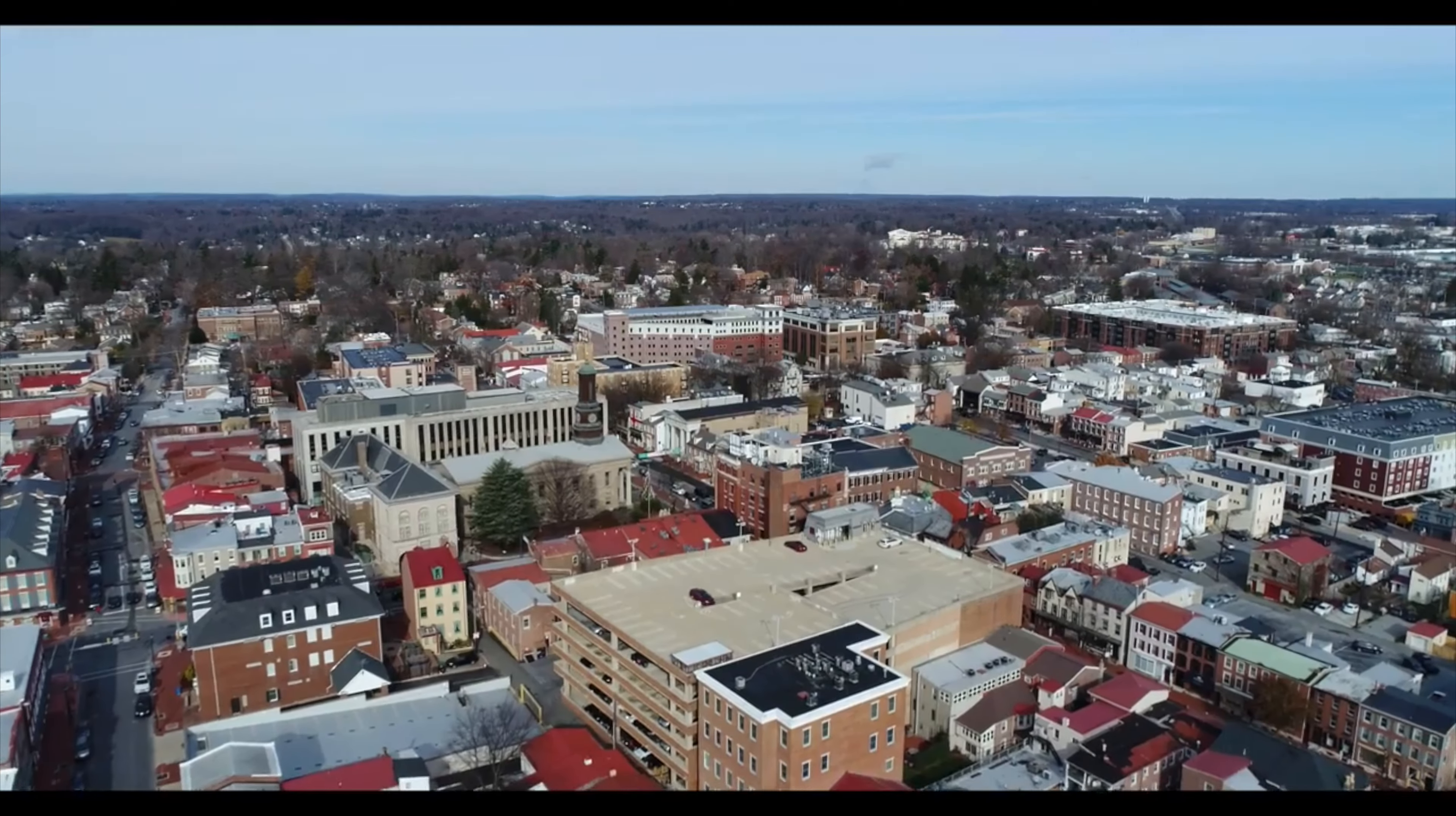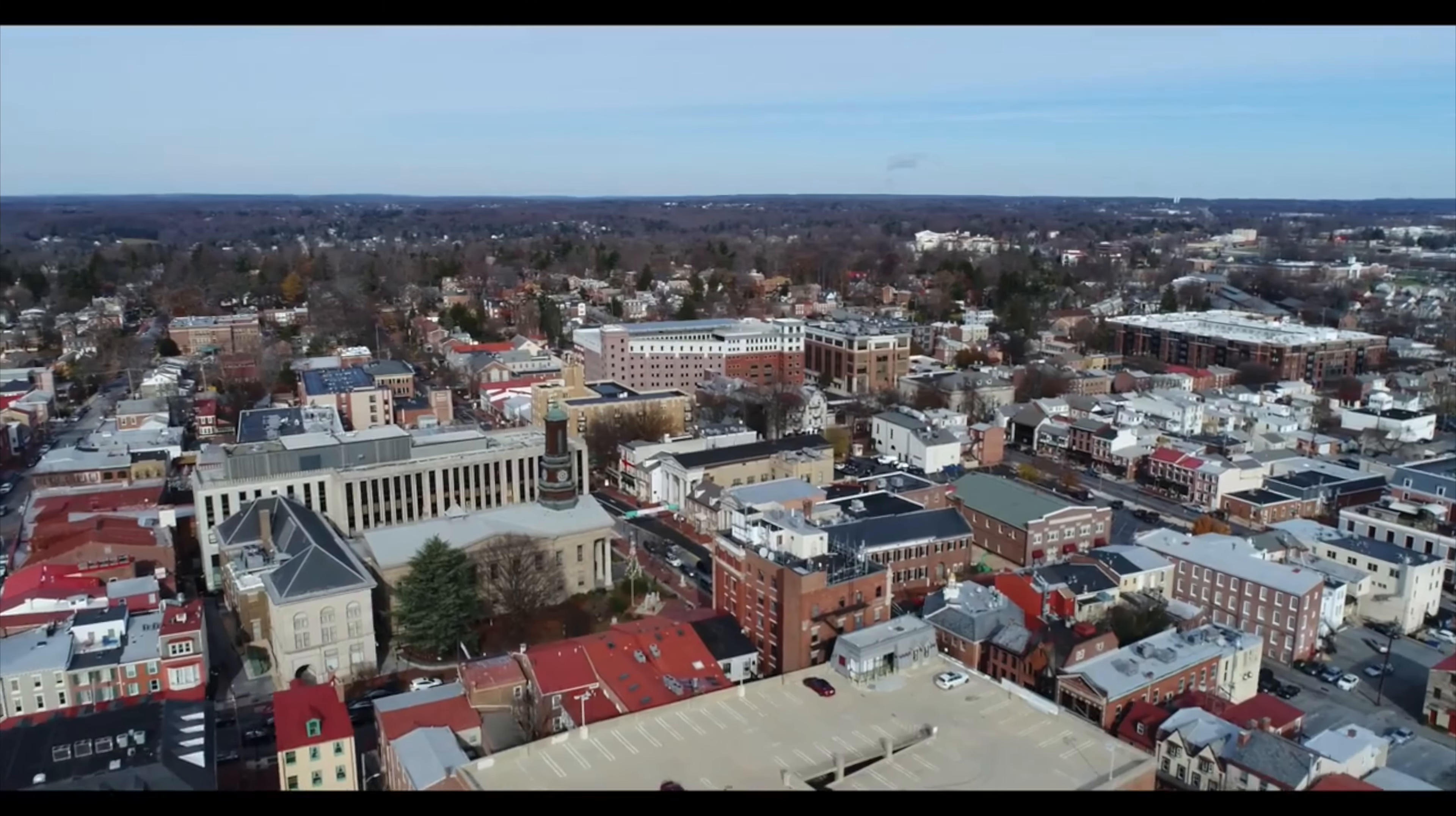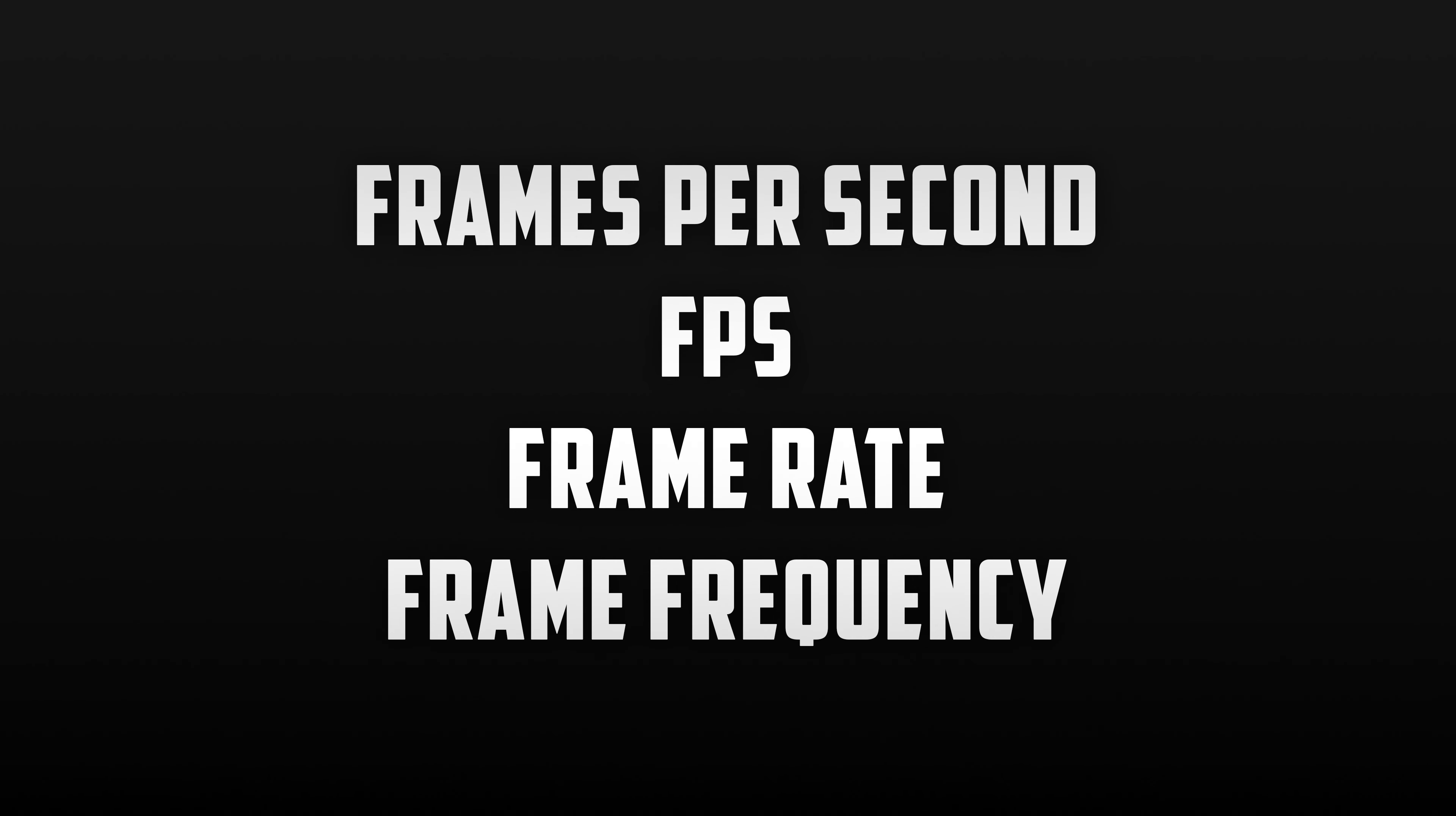To start things off, let's go nice and slow and discuss some of the interchangeable vocabulary. We have the shorthand of frames per second also known as FPS. Next we have frame rate and finally we have frame frequency.